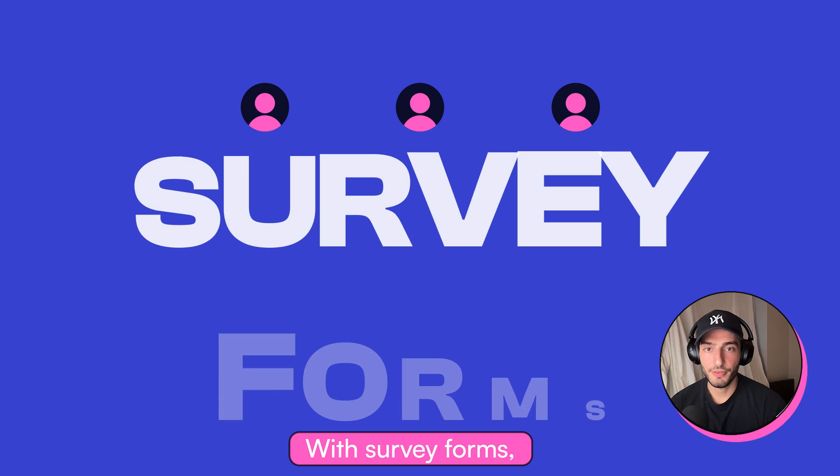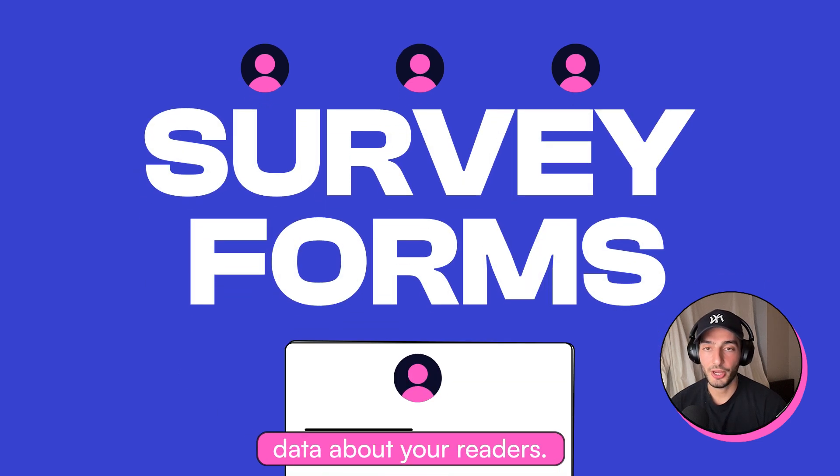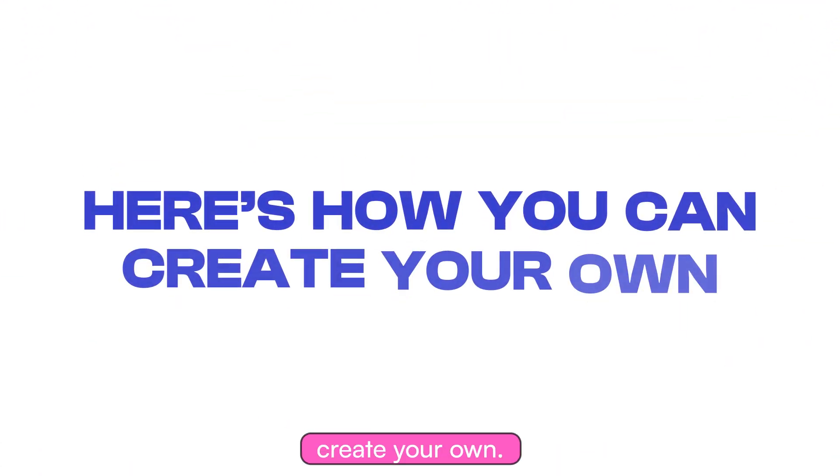With survey forms, you can seamlessly collect data about your readers. Here's how you can create your own.